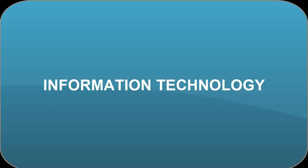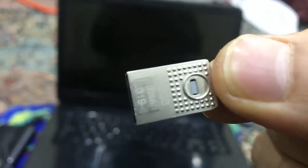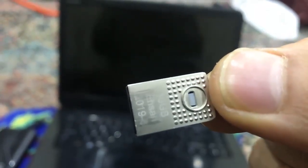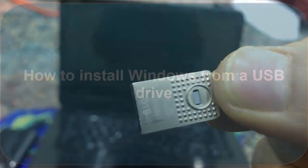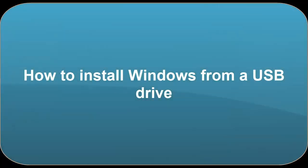I also showed you how to copy the Windows files to this USB drive. So this is the USB drive in which I have put all the files of Windows, and through this USB now we are going to install Windows. I have put the Windows 7 files in this USB drive.